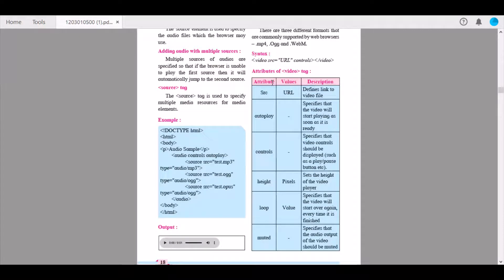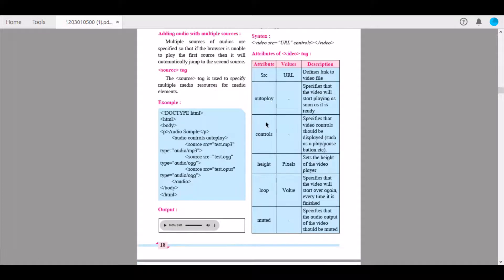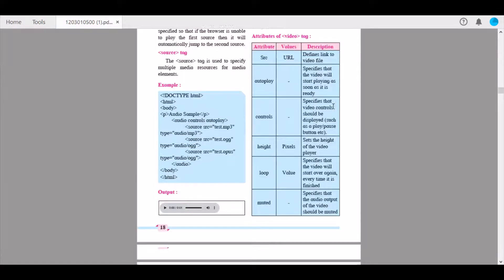The various attributes for the video tag are: src, which defines the link to the video file; autoplay, which specifies that the video will start playing as soon as it is ready; and controls, which specifies that the video controls should be displayed, such as play, pause button, and volume.